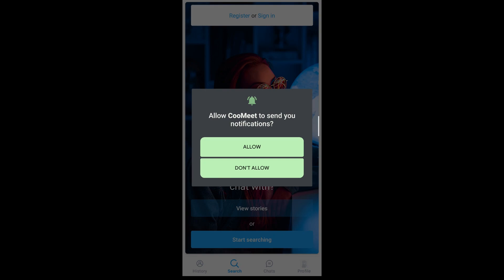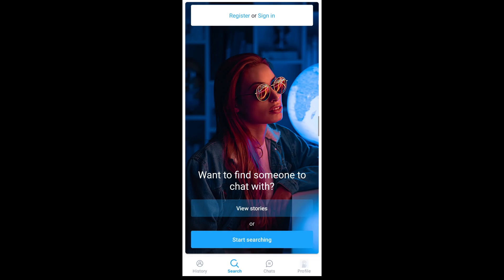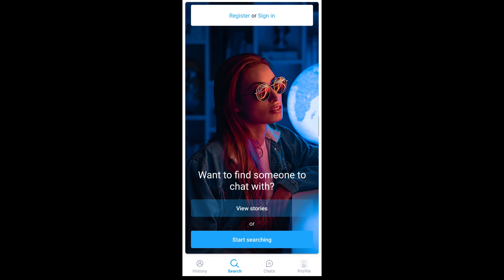If you want Qumit to send you notifications, tap on allow; otherwise, tap on don't allow and proceed. Now to be able to use Qumit, you're going to have to register or sign in for an account. If you're new to this, go ahead and tap on register. You can sign in with Google or through other options provided, or you can create a separate account with a different email. I'm going to go ahead and sign in with Google.